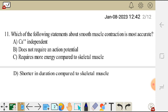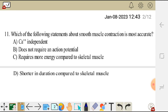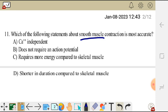The question is asking about smooth muscle contraction — which statement is most accurate. Smooth muscle contraction does not require an action potential as in skeletal and cardiac muscle. The presence of calcium in the myoplasm of the smooth muscle initiates contraction and does not require an action potential. So the correct answer for question 11 is B.